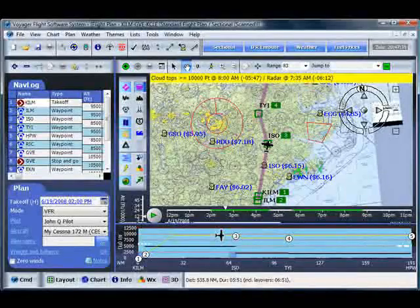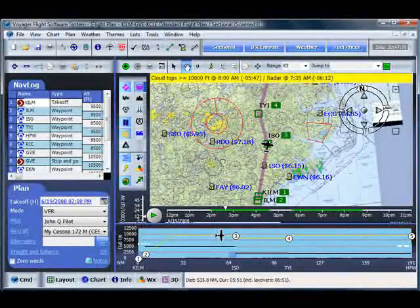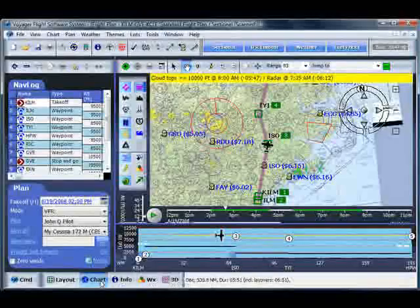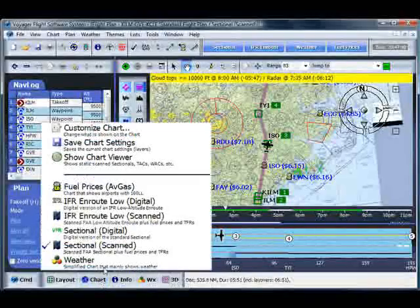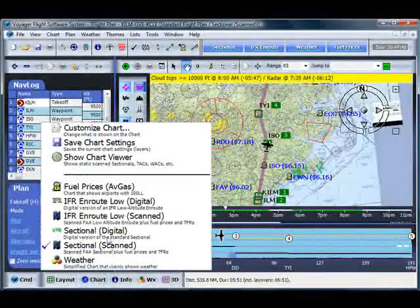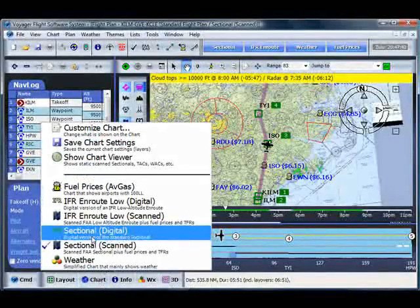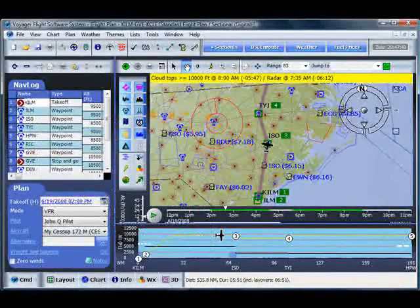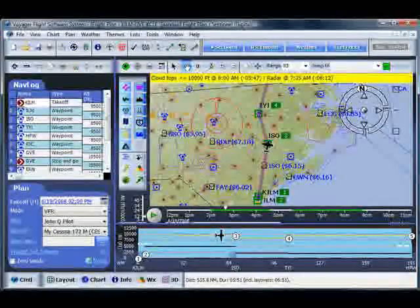Okay. Now let's talk about some of the other toolbar icons. First of all, I want to go back to my default chart, which for me, as a VFR pilot, is my sectional digital. So just go back to that.